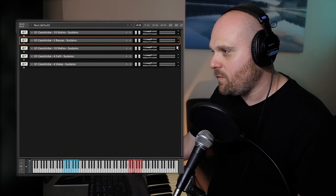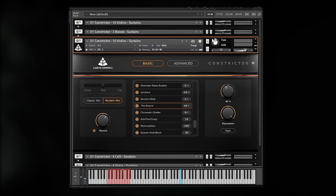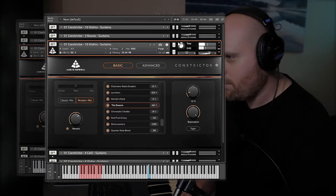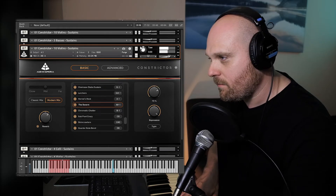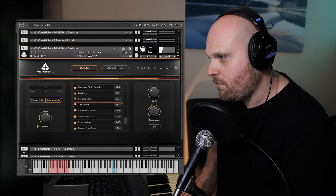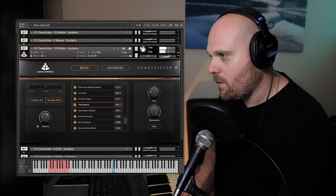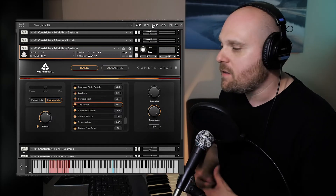Let's move on to another violin patch called 'The Swarm.' As you can hear, it's a very nervous, tremulating patch with a lot of activity going on. We have quite a few of these textural sustain patches across all the different instruments, so be sure to check each one out.